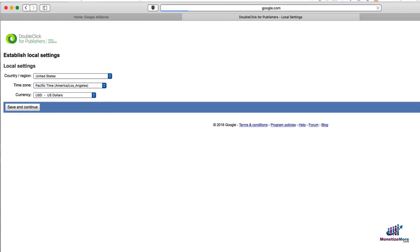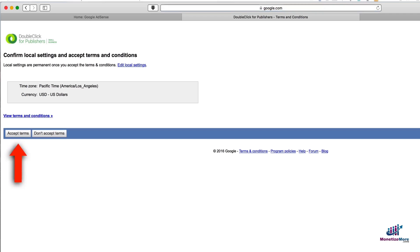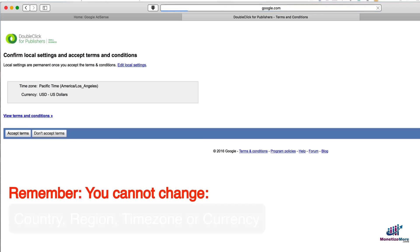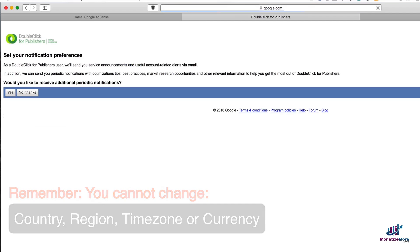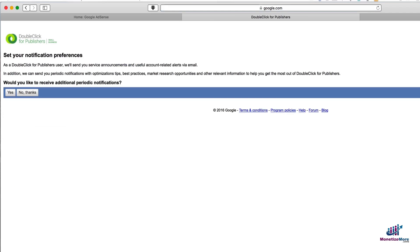After that, you'll need to accept the terms and local settings. Once you've chosen these settings, you can no longer change them, so we advise you put a bit of thought into them. Again, you cannot change your country, region, time zone, or currency once chosen. Many of the other settings, such as receiving periodic alerts and notifications, can be changed.